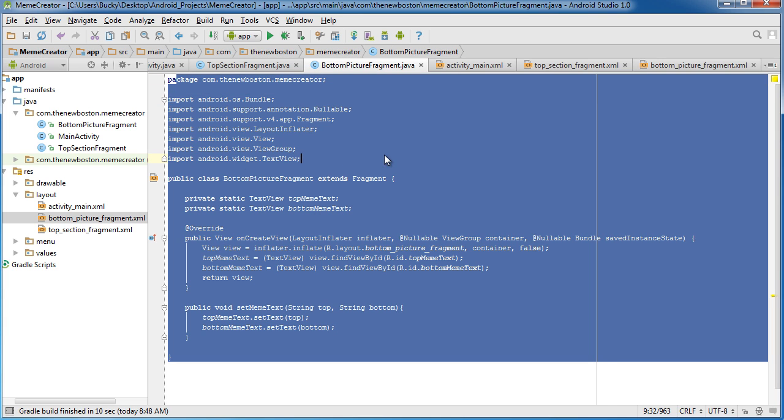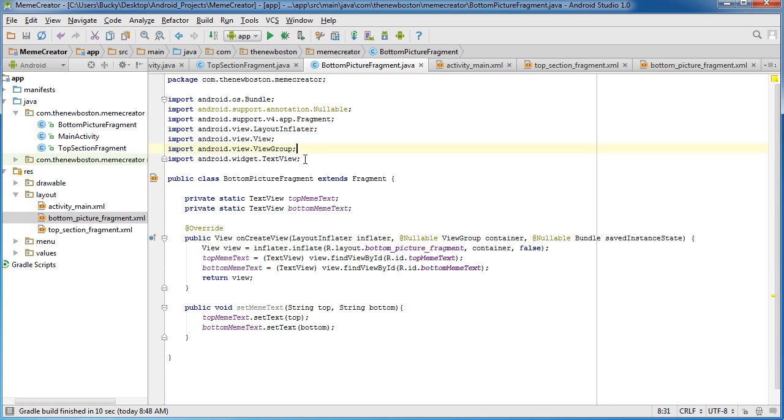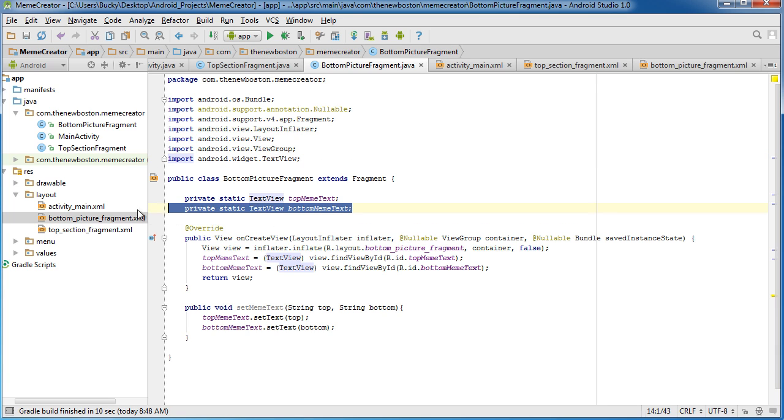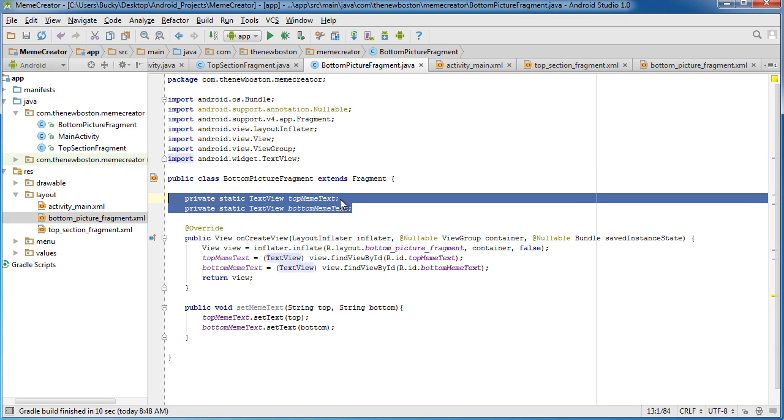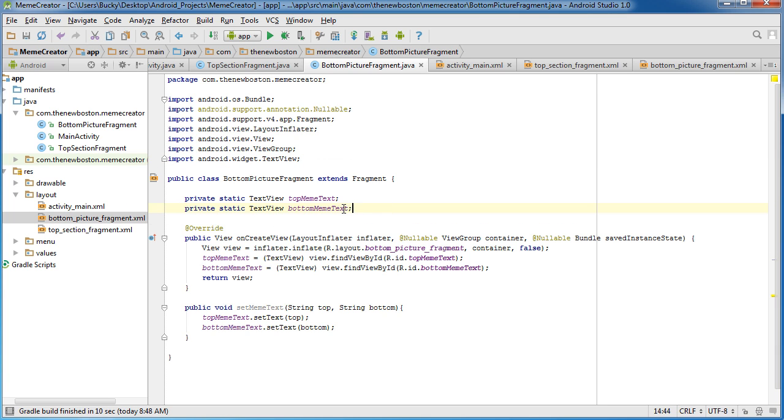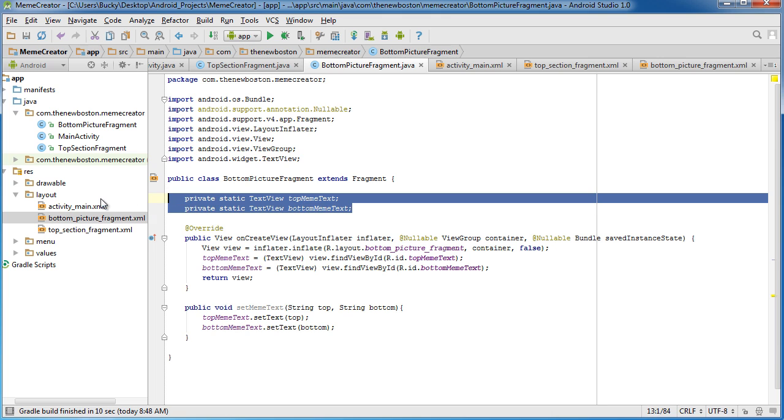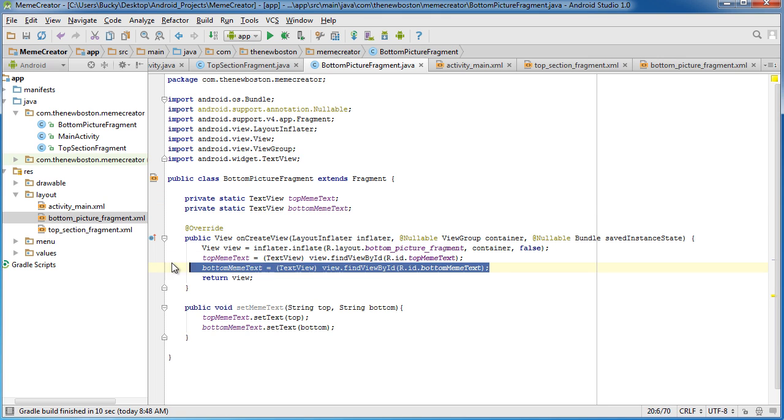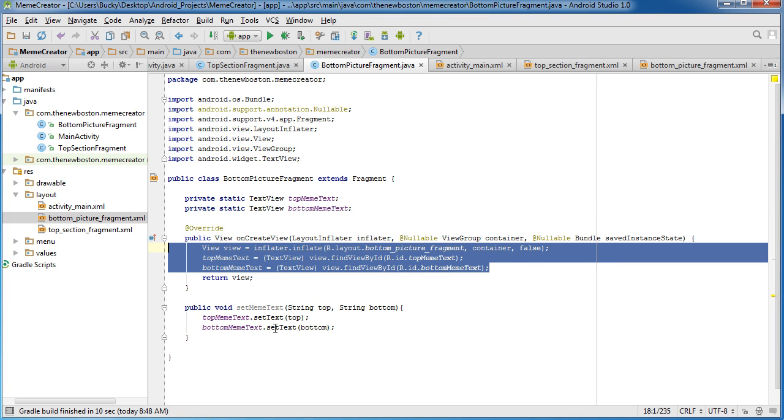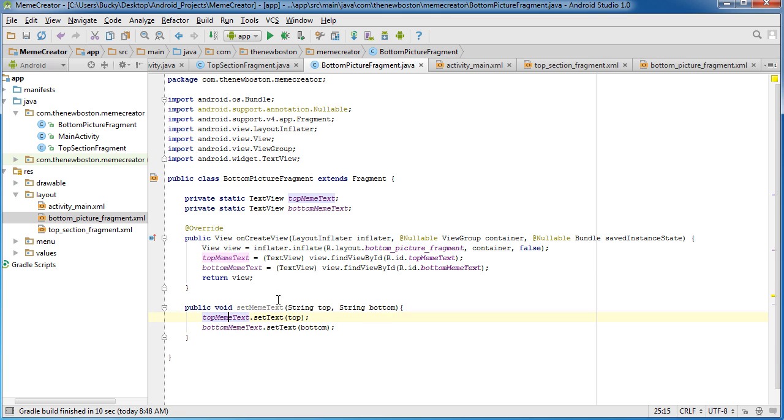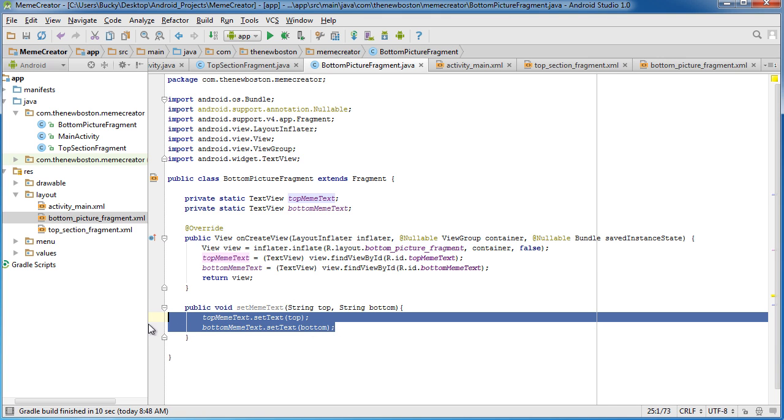So again, just to recap one last time, we imported this so we could actually use those things. And once we did, we could create a reference to that top and bottom text. And why did we need a reference to them? Well, since we can then programmatically change the text of both of those widgets. So thank you guys for watching. And in the next tutorial, we're going to be finishing this up and running it, and hopefully it'll work.